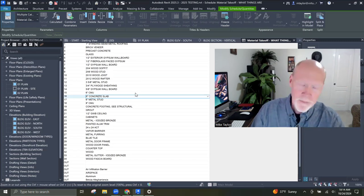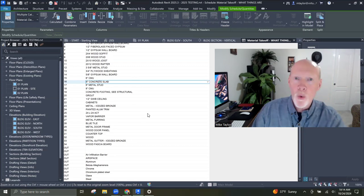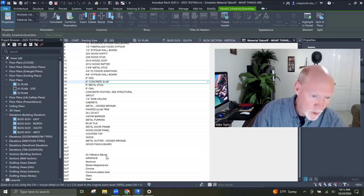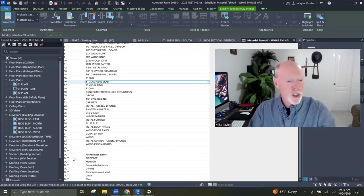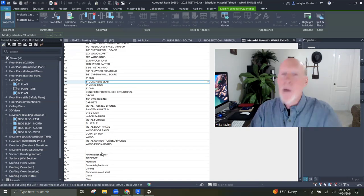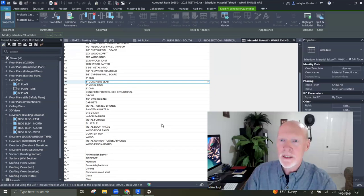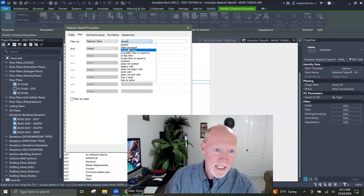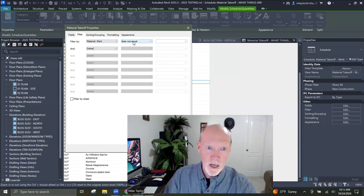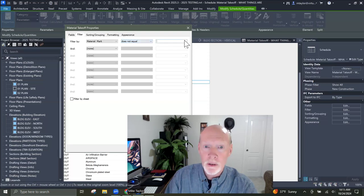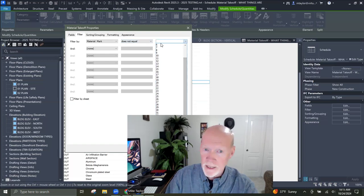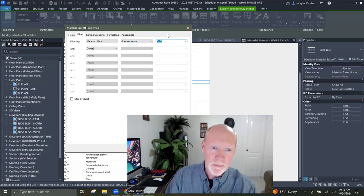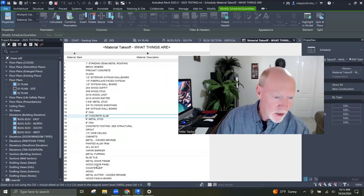That takes a little time to build. If you don't ever plan on tagging something — like glass, air space, air infiltration barrier — you can just give it the mark number of 'out'. Then when you go to put a filter in, you can say filter by mark number — does not equal the word 'out' — and those will not show up. You'll notice that everything at the bottom disappeared.